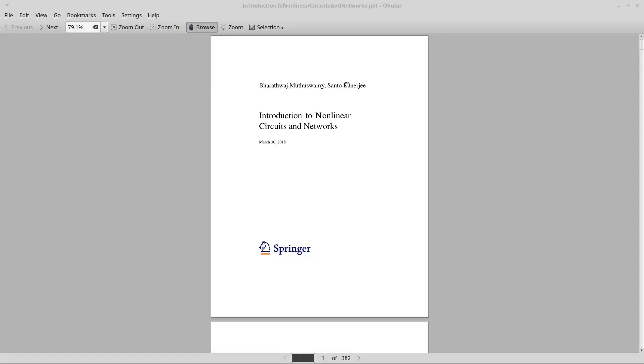I am Bharath and I will be recording all the videos along with posting the online supplementary material such as QUCS or Quite Universal Circuit Simulator simulation source files. The purpose of the materials such as simulation source files should be obvious.